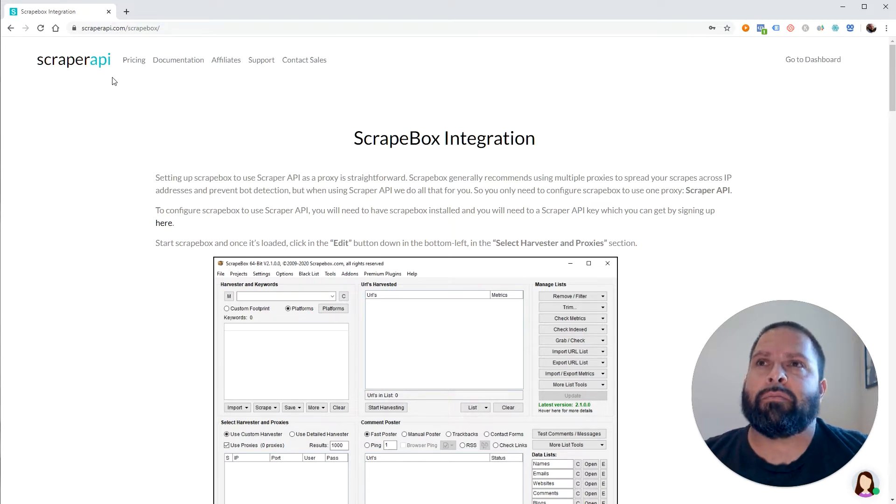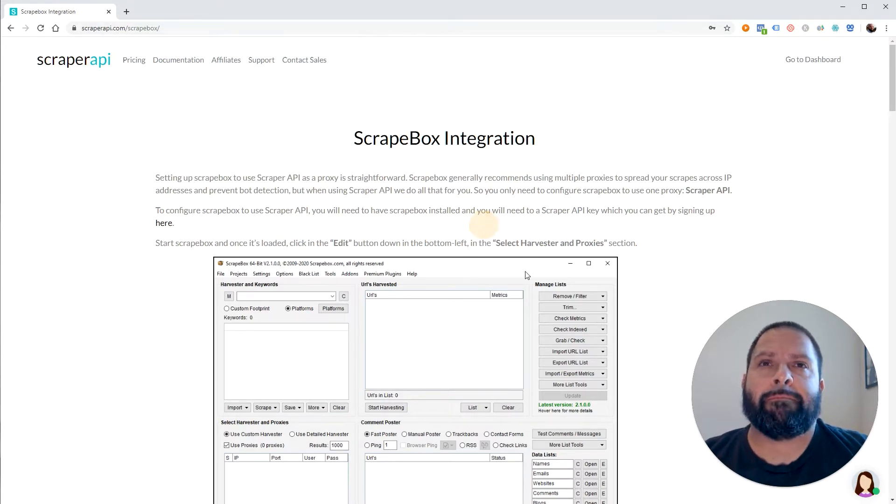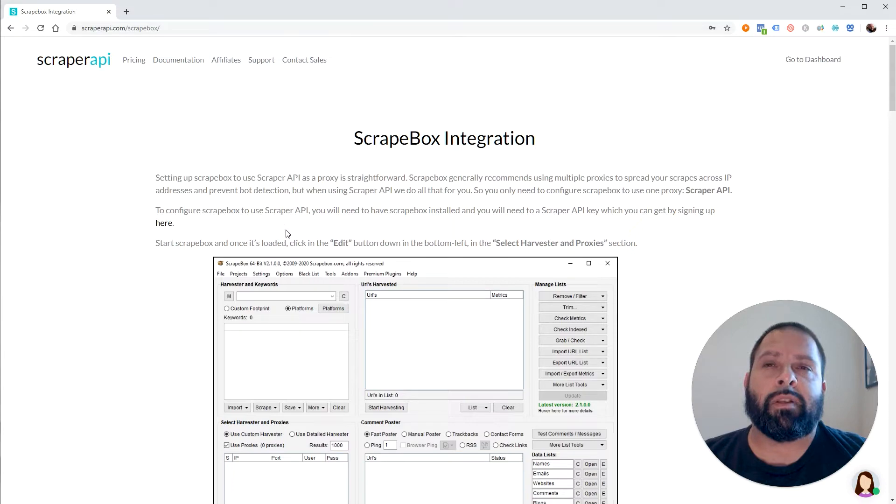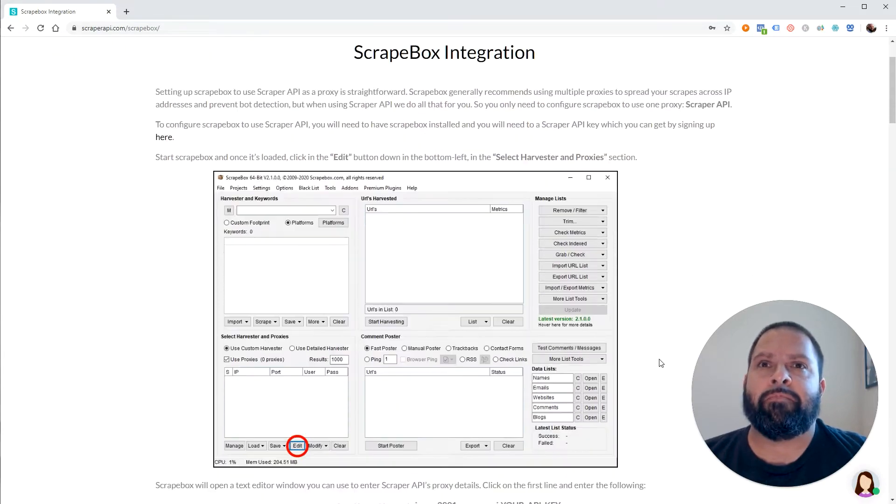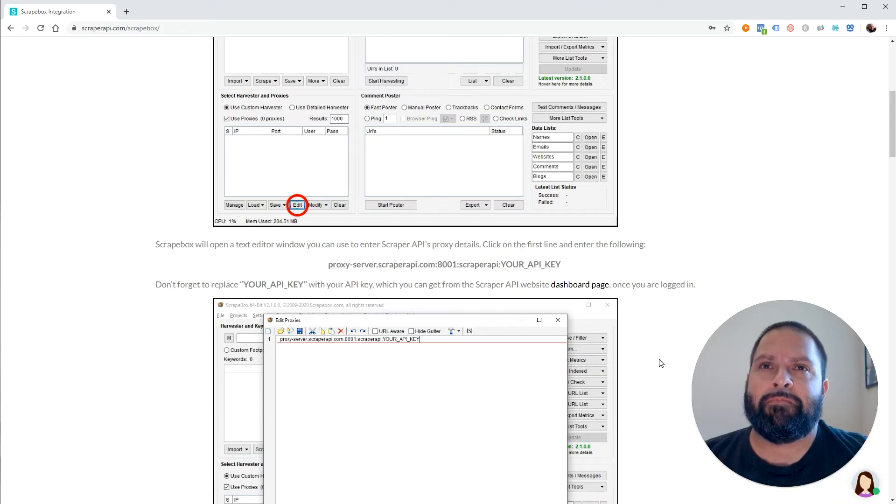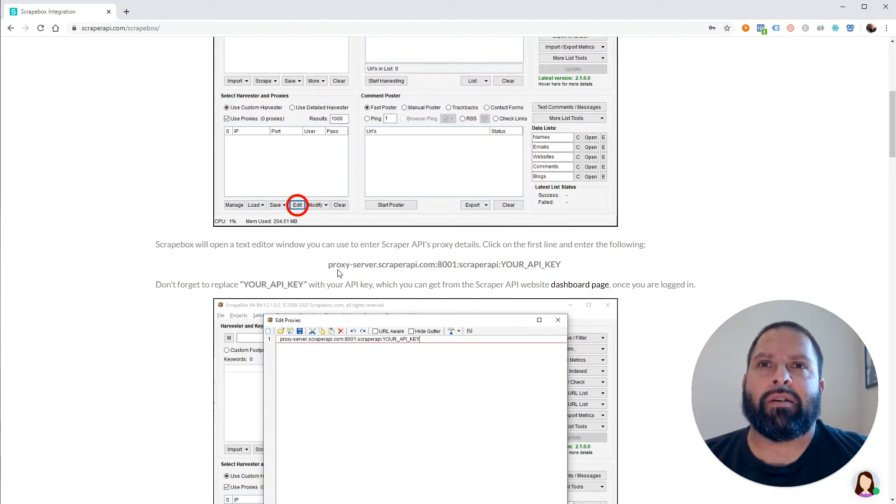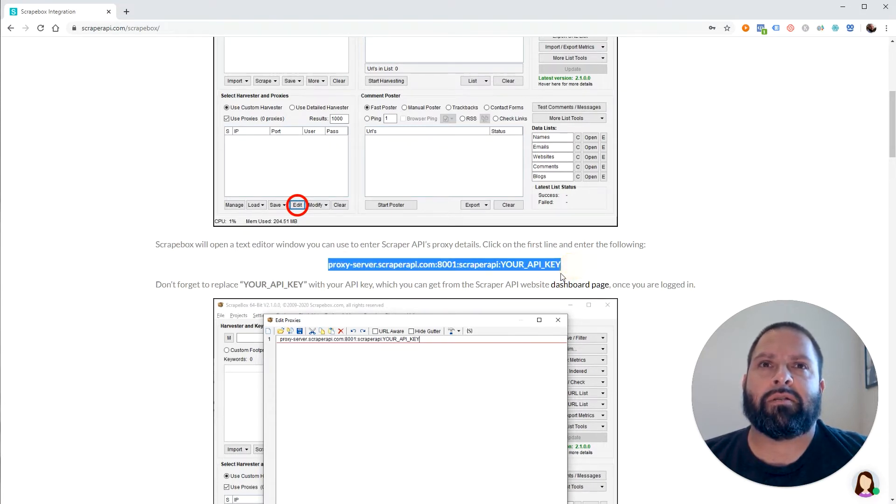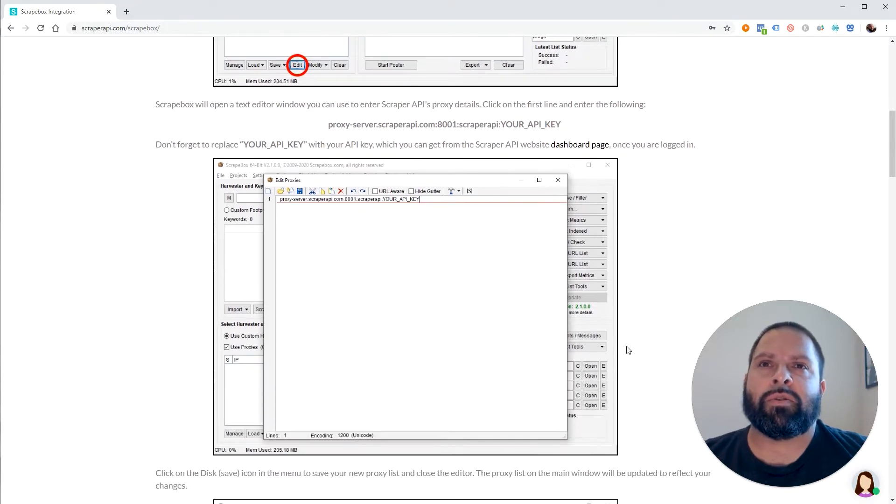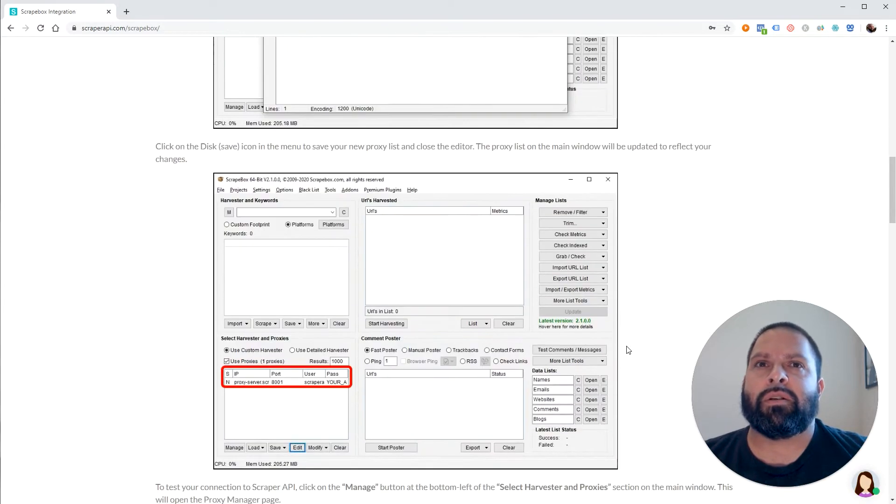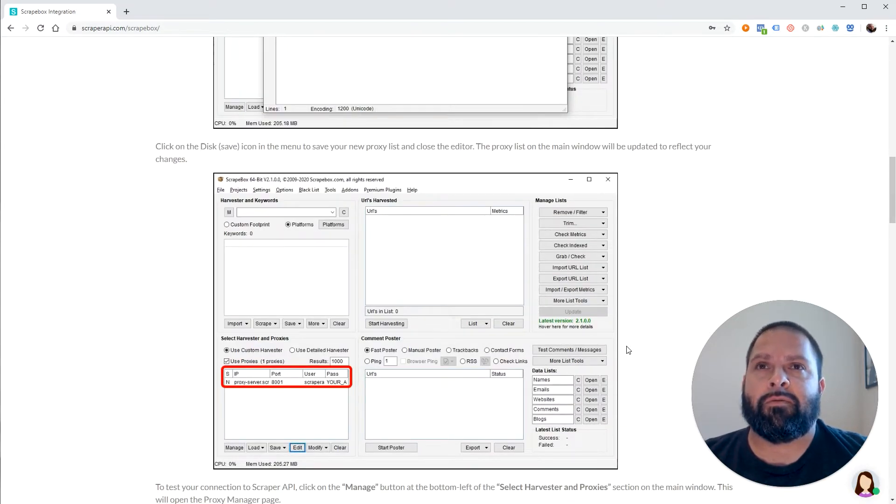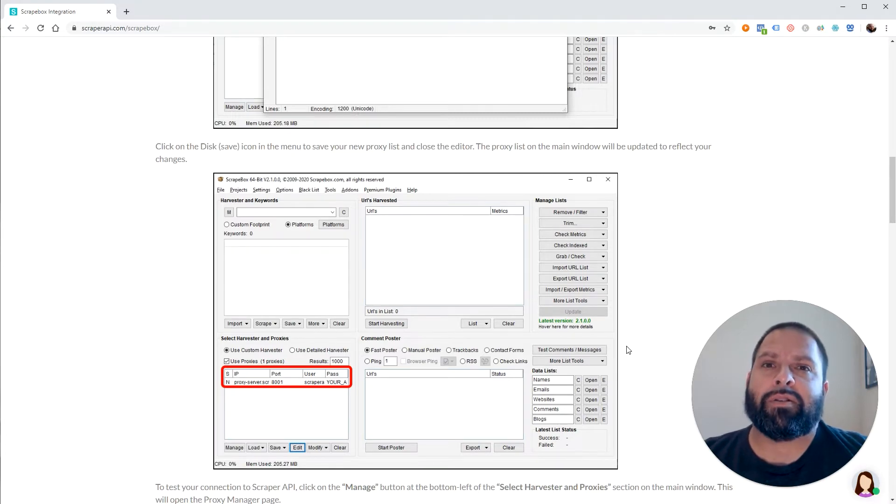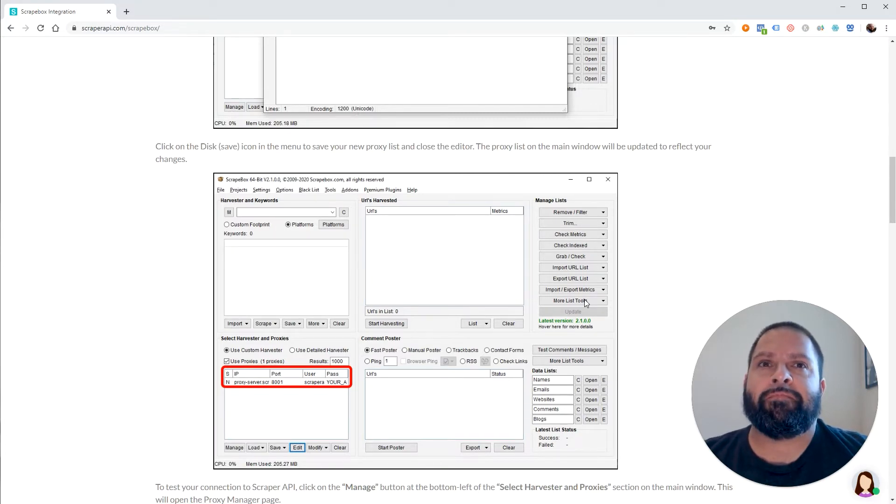So if you go to scraperapi.com slash Scrapebox, they actually have a full documentation of how to set it up available at scraperapi.com slash Scrapebox. I'll leave this link in the description. But just sign up for Scraper API. And once you have an API key, you will just copy this into Scrapebox. The documentation shows you exactly how to do it. My affiliate link for Scraper API is in the description as well. So if you could use that, I'd appreciate it a lot.